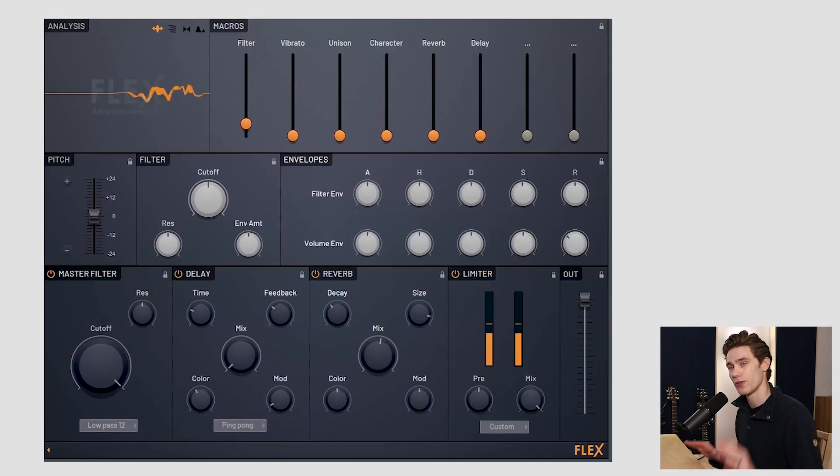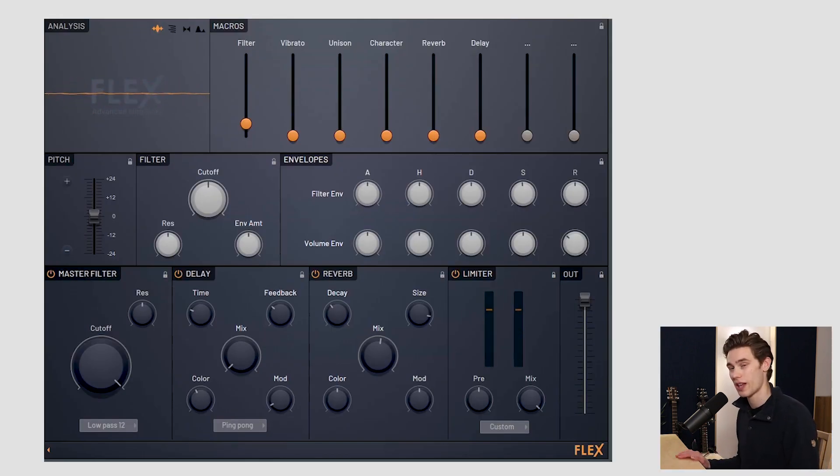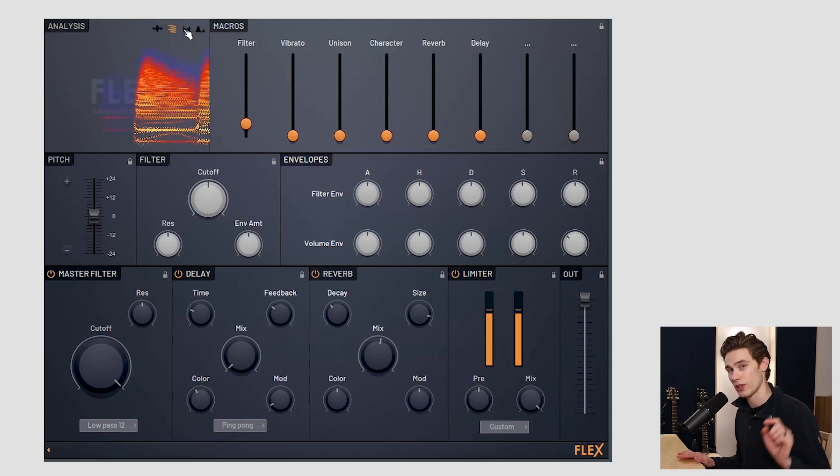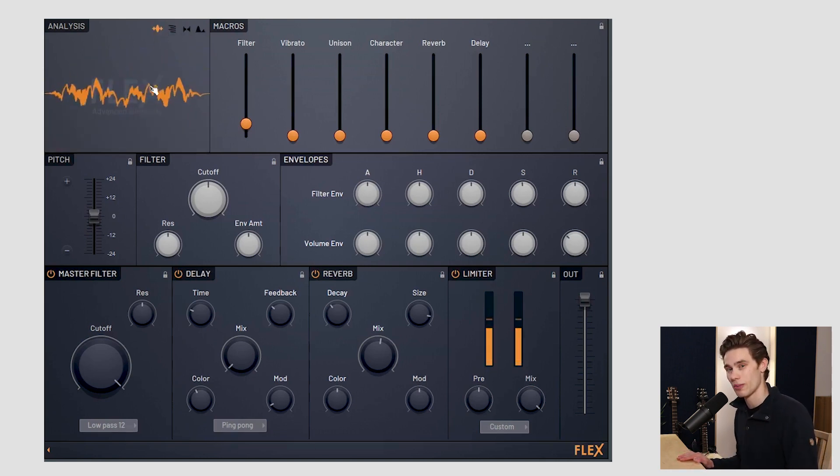I have a full video detailing every single parameter and lots of the different sounds available in Flex. So if you want to see that video check it in the description or in the link just up here at the top of the video.